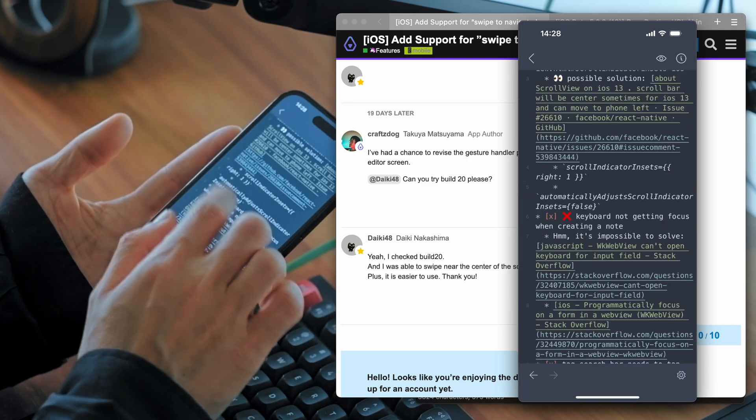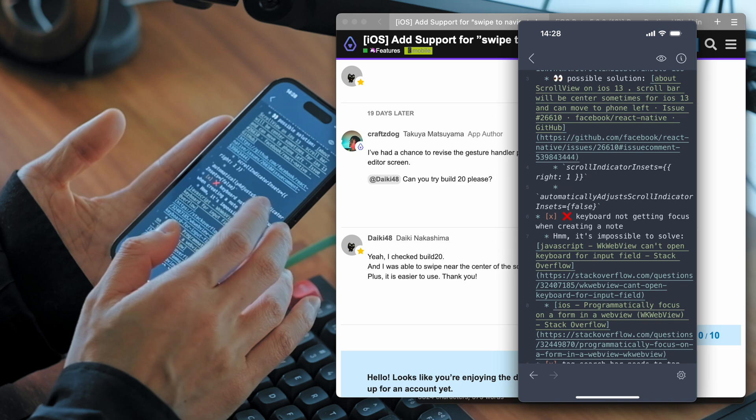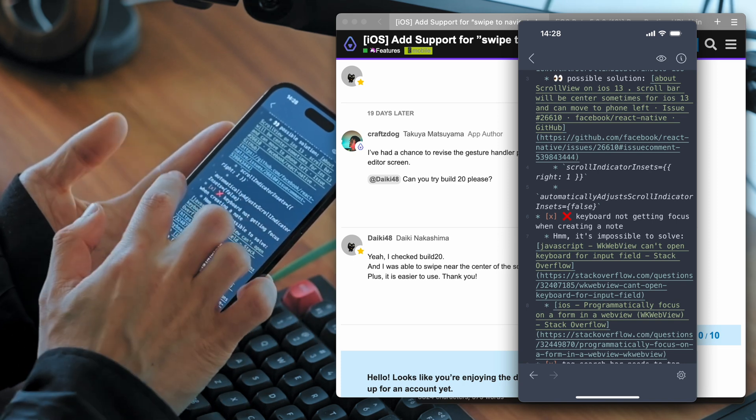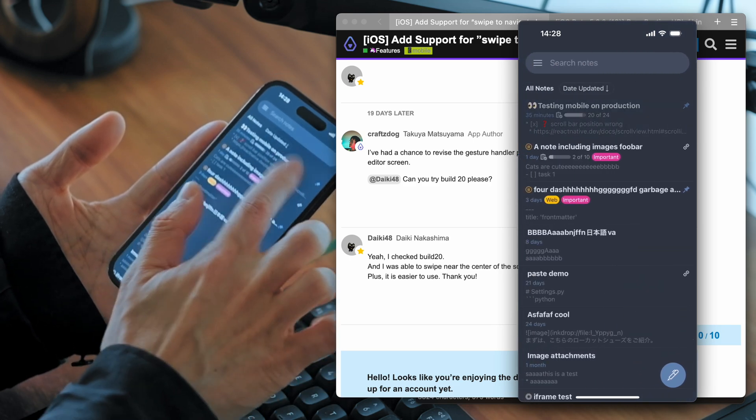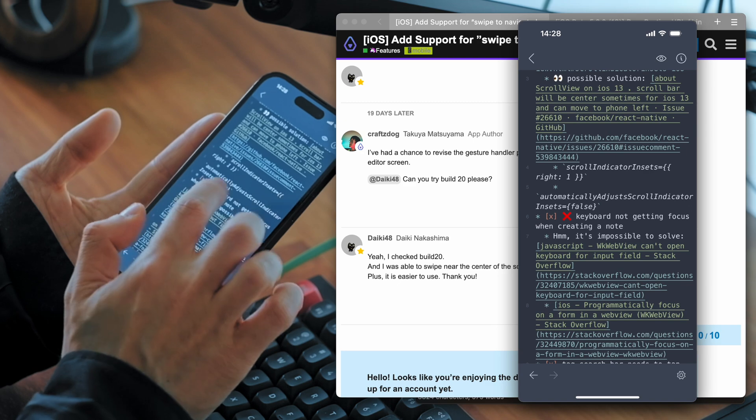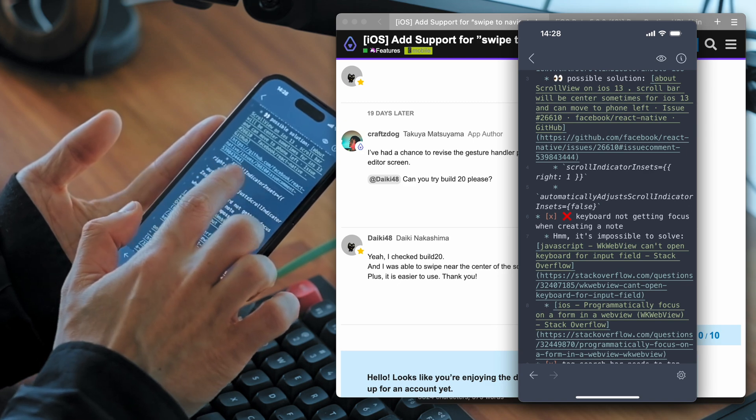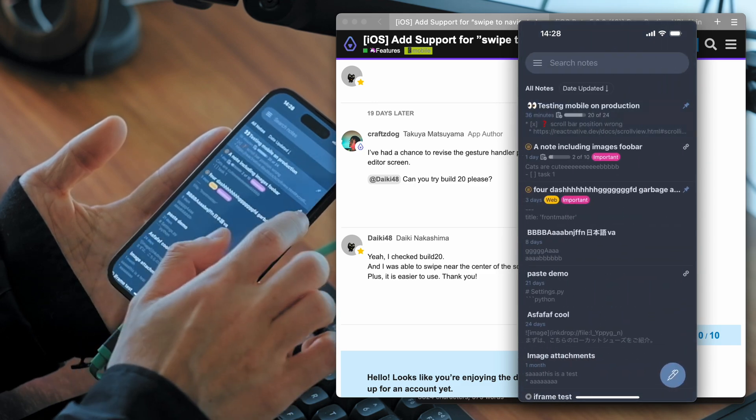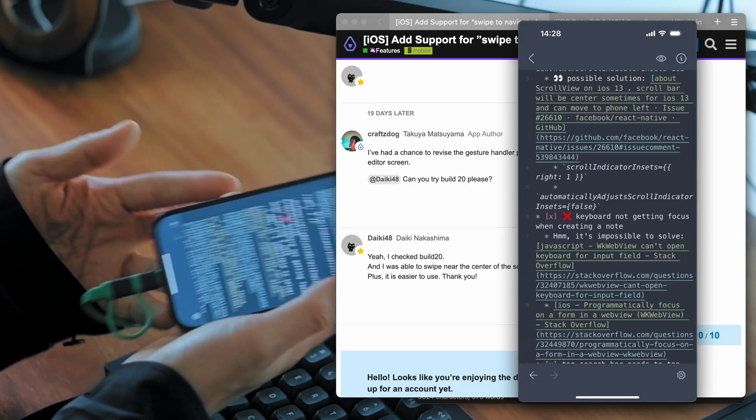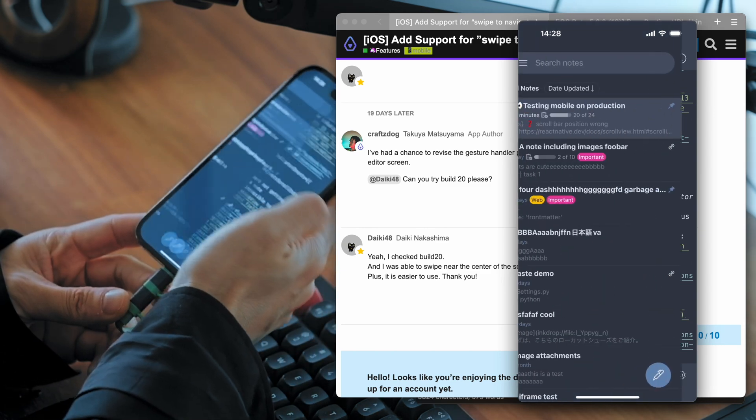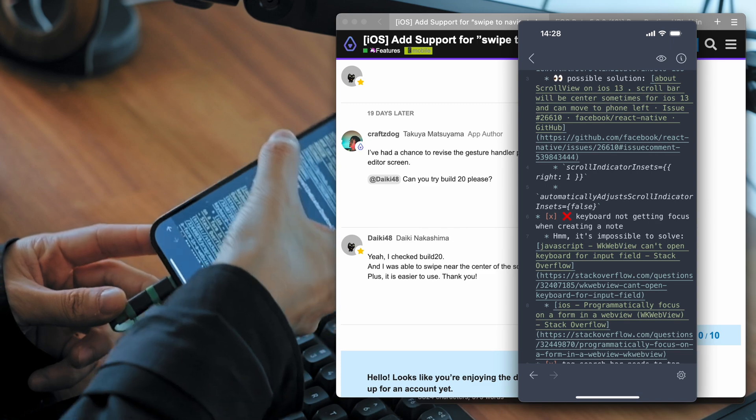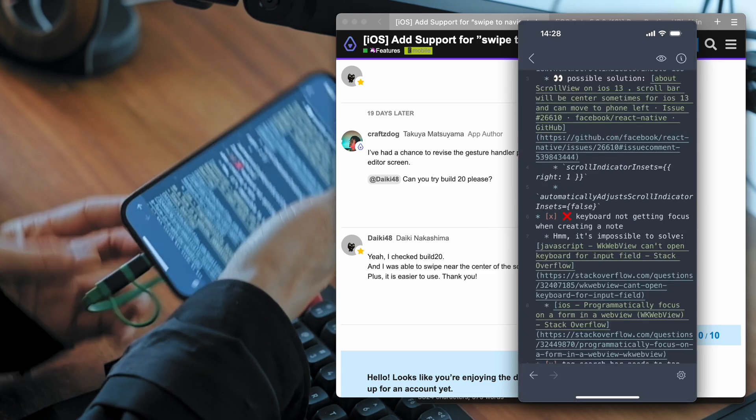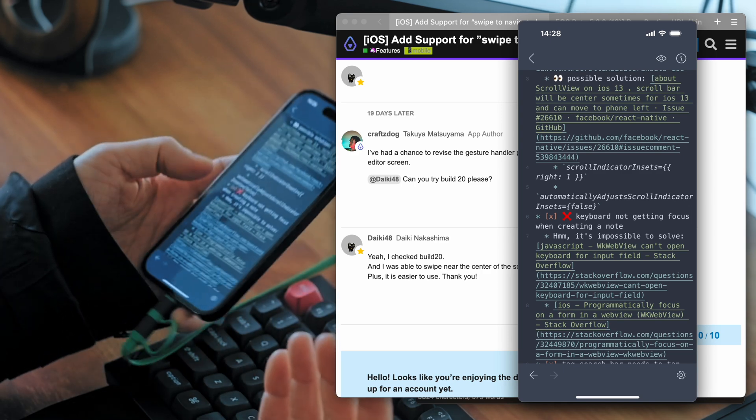But it was also available in the earlier version. But it has to be start with the leftmost edge of the screen. But now you can also start with the middle of the screen. Just like here. So it would be useful for right-handed people. Because you don't have to reach to the left edge with your finger.